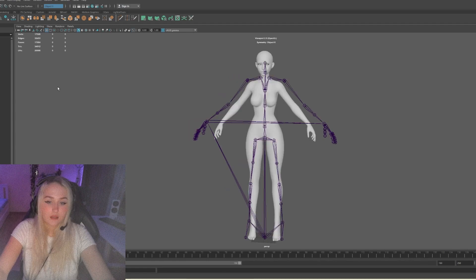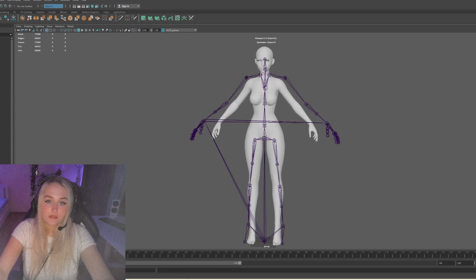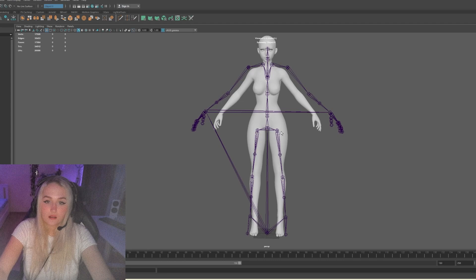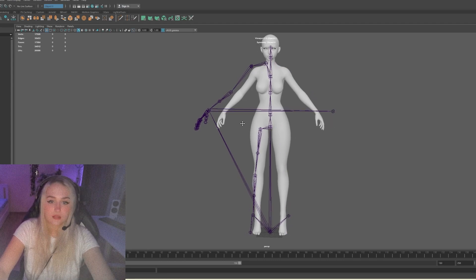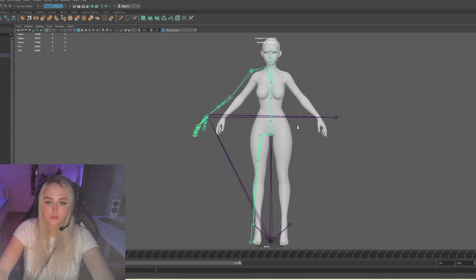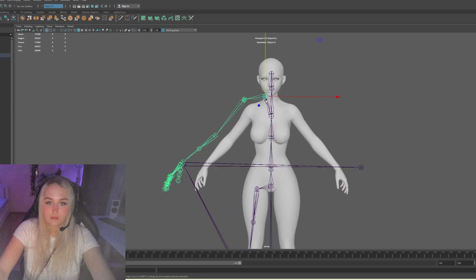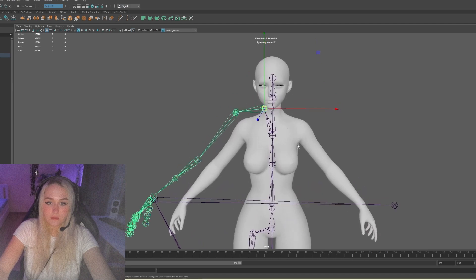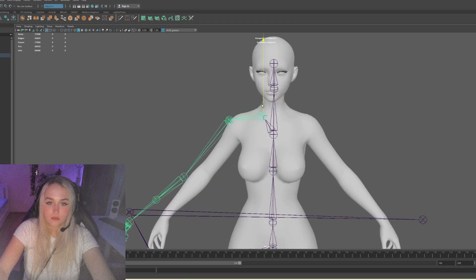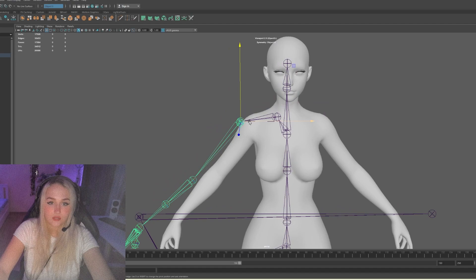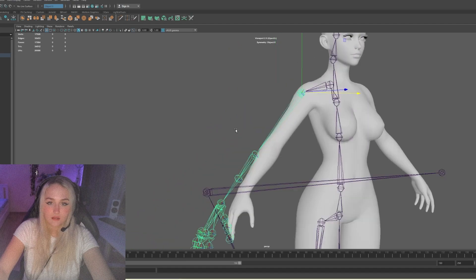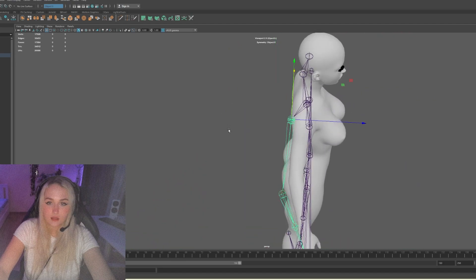I imported my character in this scene. Now we can delete half of the skeleton — we don't need it. Now we can adjust the skeleton to match my character. Important note: we can only move joints. Don't rotate or scale them, otherwise nothing will work.